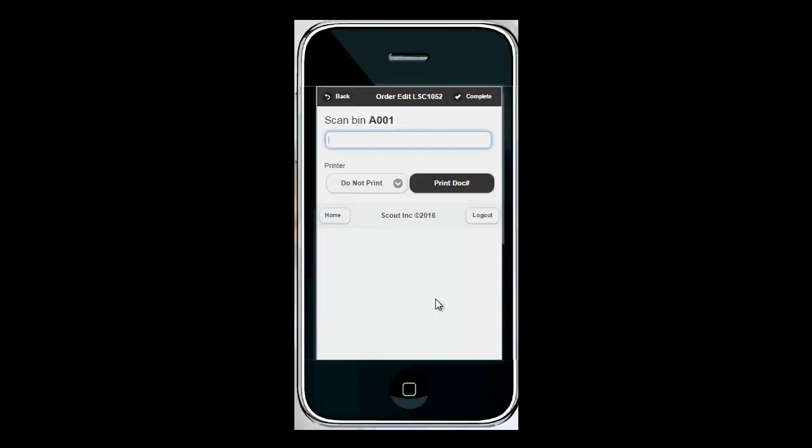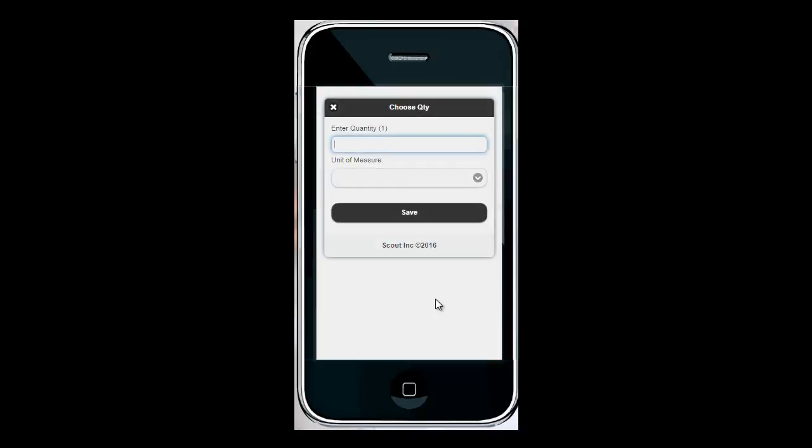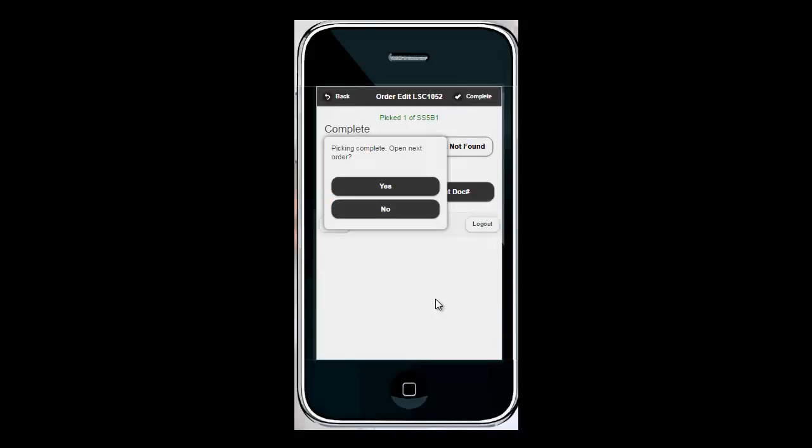I'm going to navigate to the bin, A001, to scan the bin. I'm going to scan the product that I'm pulling out for this order. I'm going to enter the quantity that I'm taking. And that's it for the order pick.